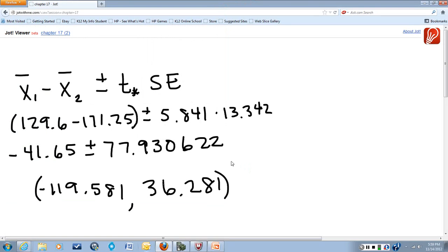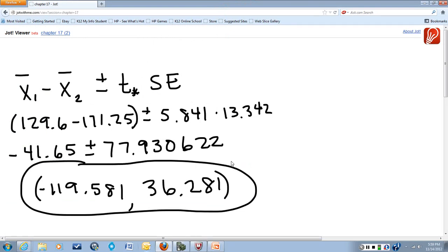The final answer is our 99% confidence interval: from negative 119.581 to 36.281.